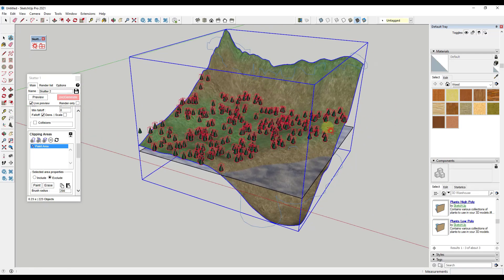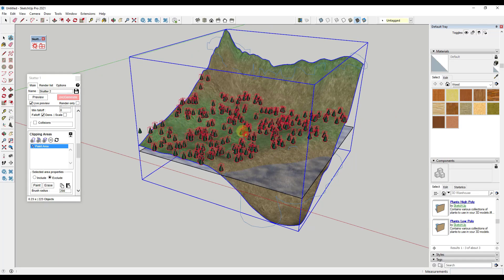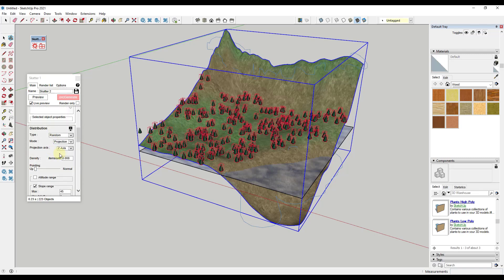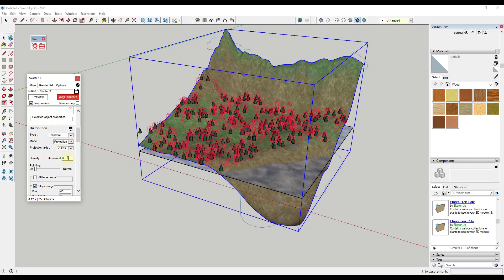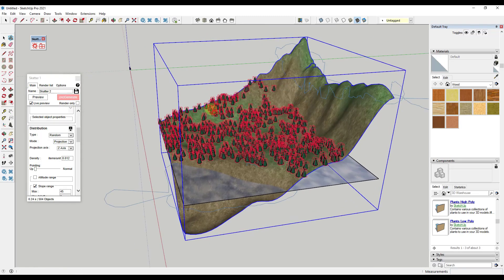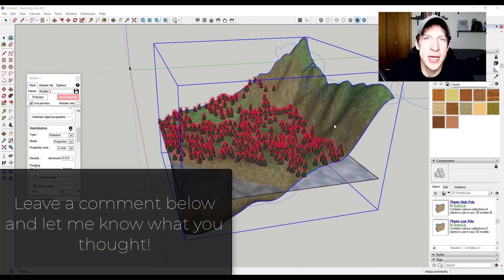You can use this to literally only scatter in areas where you want. You can scatter inside of areas that are a certain altitude or a certain steepness. You can also paint areas in and out just like this. Then I could come back in here and let's say I wanted this to be maybe like 0.01. I could add a few more trees, so maybe even 0.012 like this. Then if I click on Regenerate, notice how I get more trees in here.